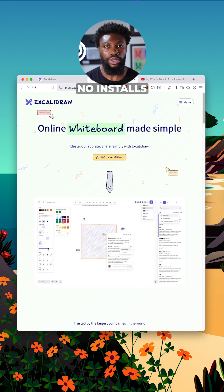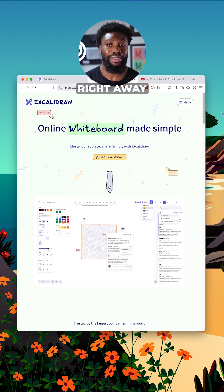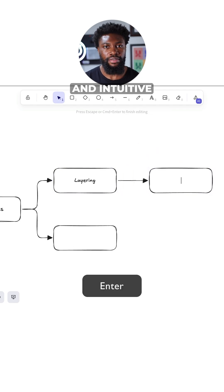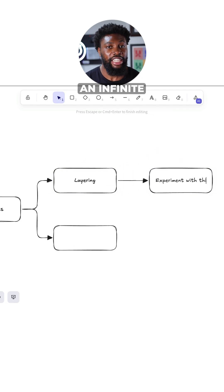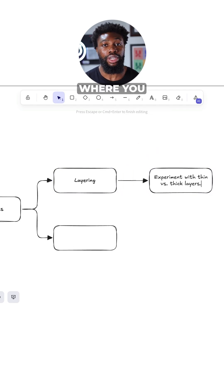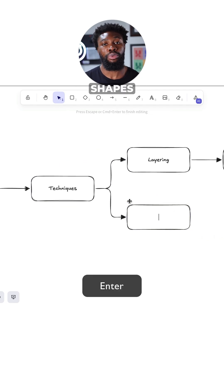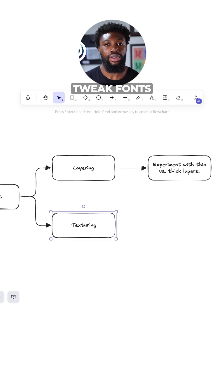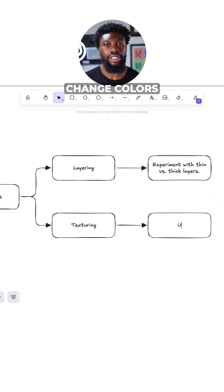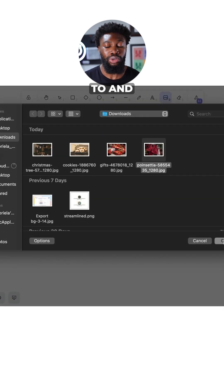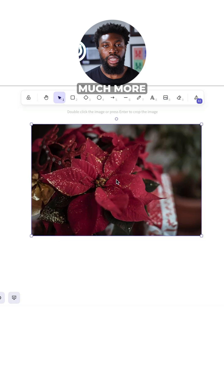No sign up, no installs, and you can start sketching right away. The interface is clean and intuitive. It's essentially an infinite canvas where you can drag and drop shapes, connect shapes with arrows, add text, tweak fonts, change colors, and even insert images if you need to, and much more.